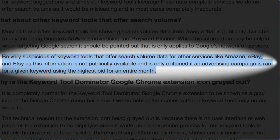However, KTD further expresses: be very suspicious of keyword tools that offer search volume data for other services like Amazon, eBay, and Etsy, as this information is not publicly available and is only obtained if an advertising campaign is run for a given keyword using the highest bid for an entire month.